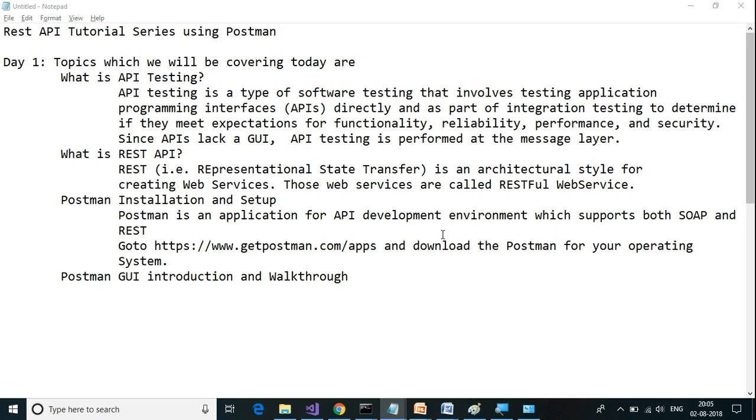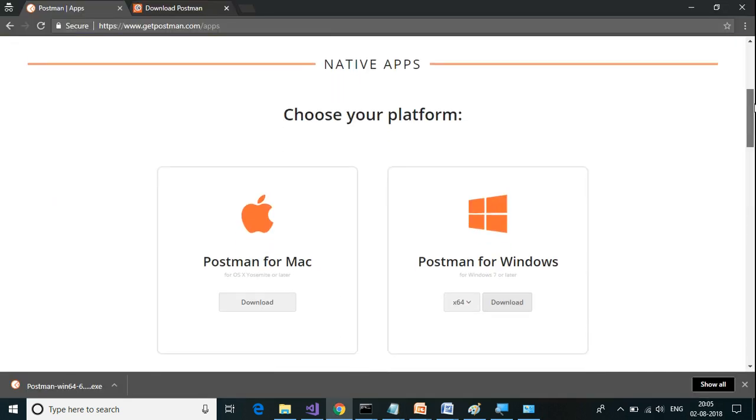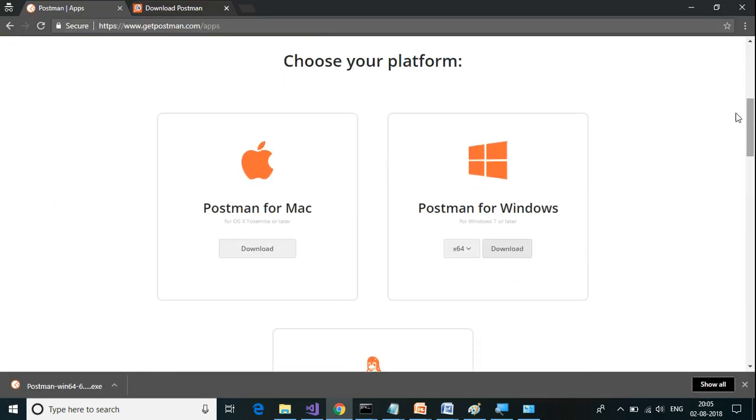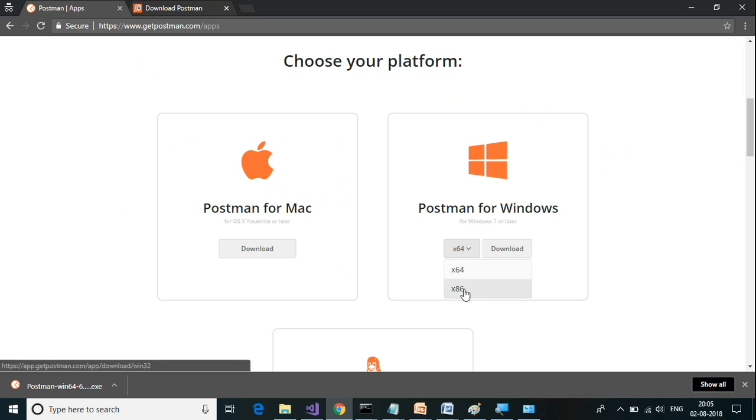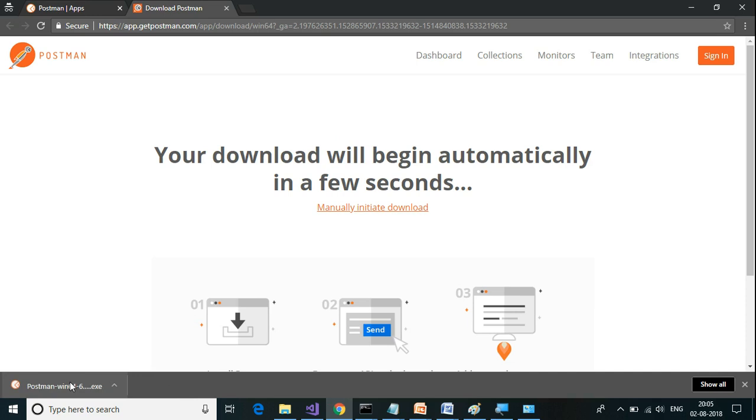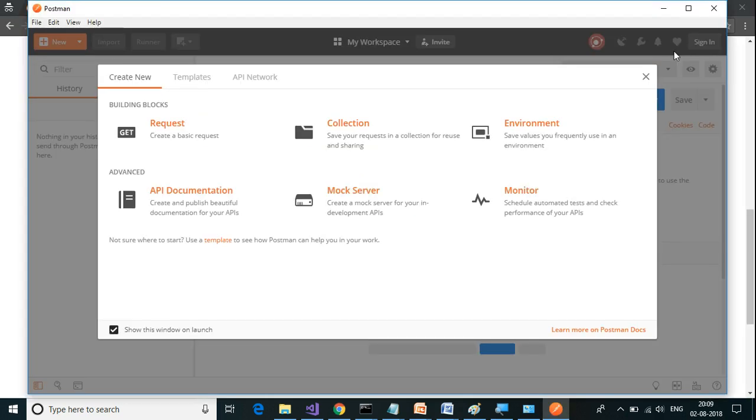To download Postman, you need to go to getpostman.com and choose the platform. Currently I am using Windows here and it is 64-bit. If you are on 32-bit, you have to select x86 and click on download. Once the application is downloaded, you click on this. The installation is very straightforward. After Postman is successfully installed, you will have this window open.